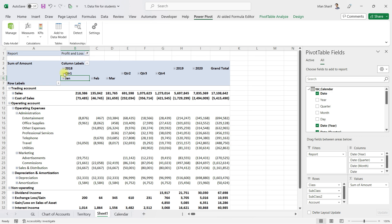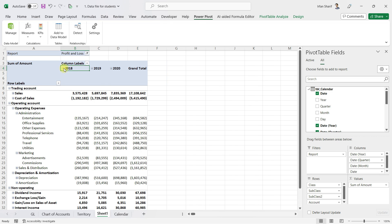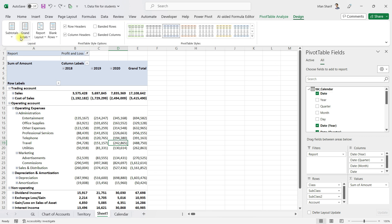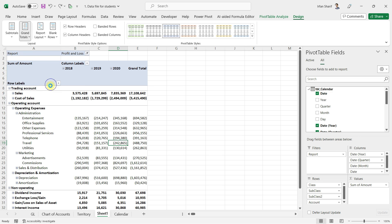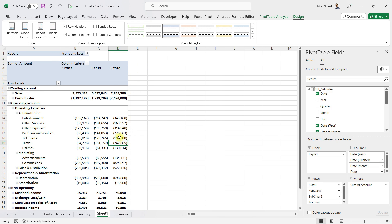I'll go back all the levels and bring in the date column so Excel creates the hierarchy for me. Let me also get rid of the grand total — I'll click on Design, then Grand Totals, and select On for columns only. This should eliminate the subtotal from that level.